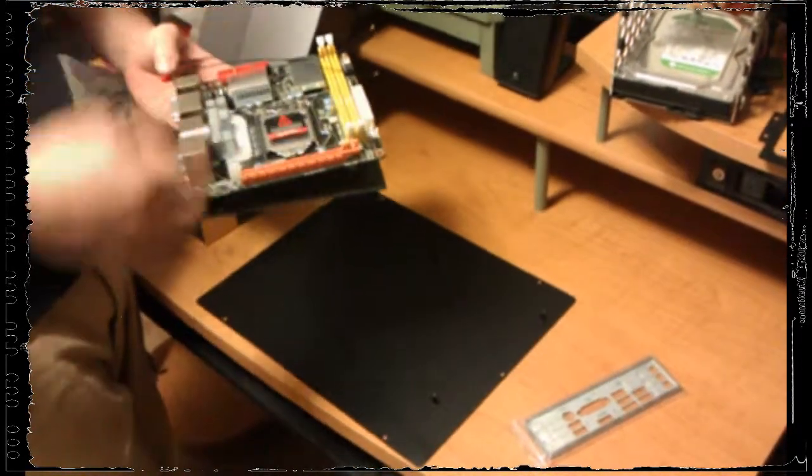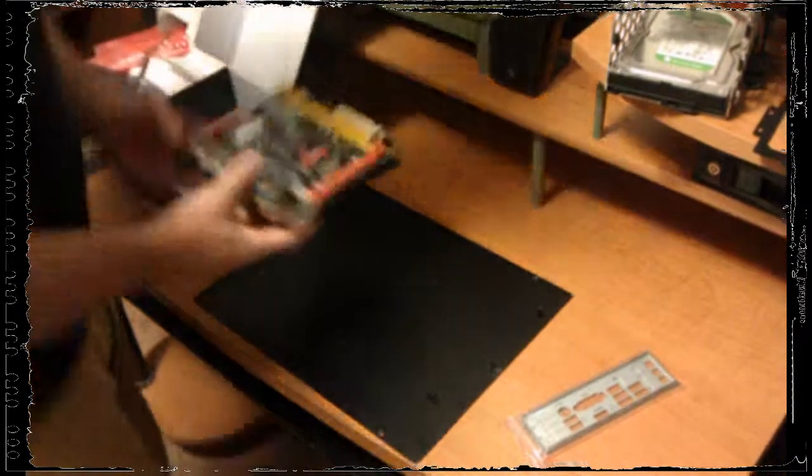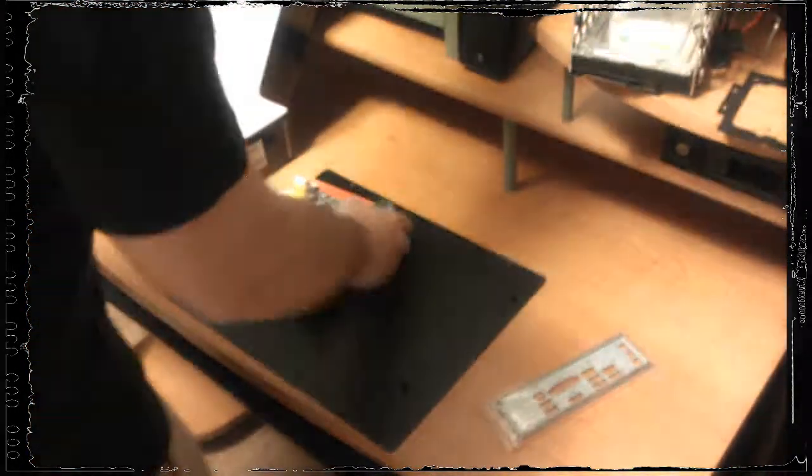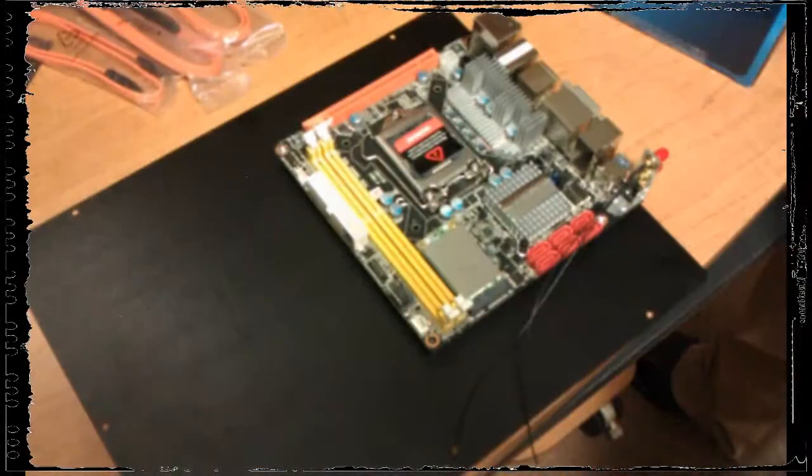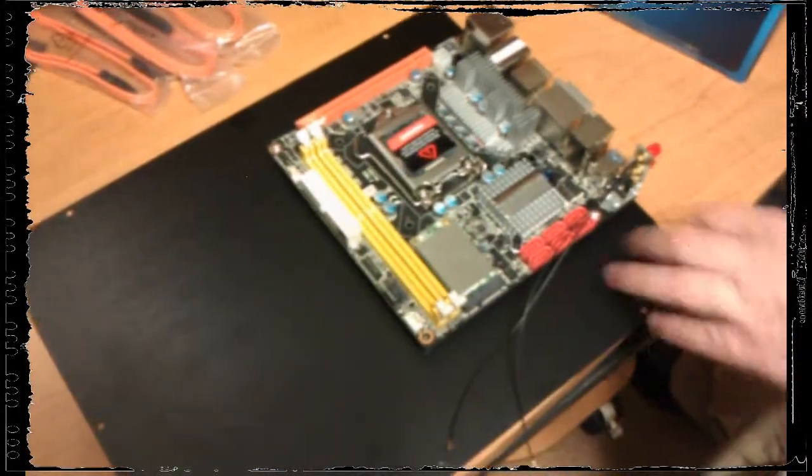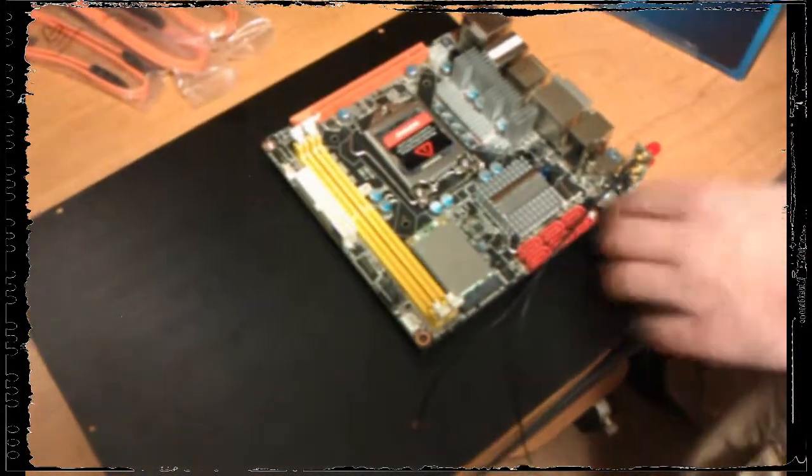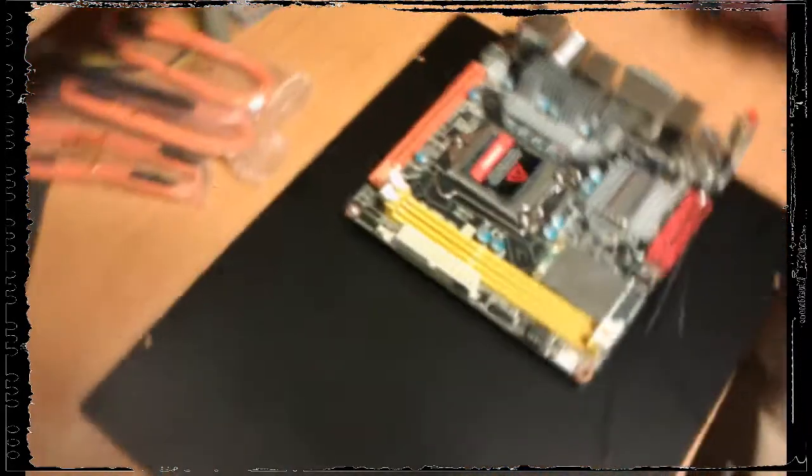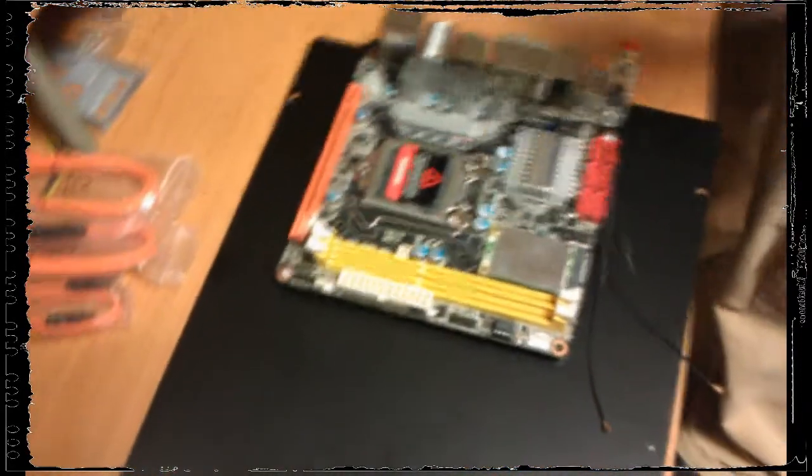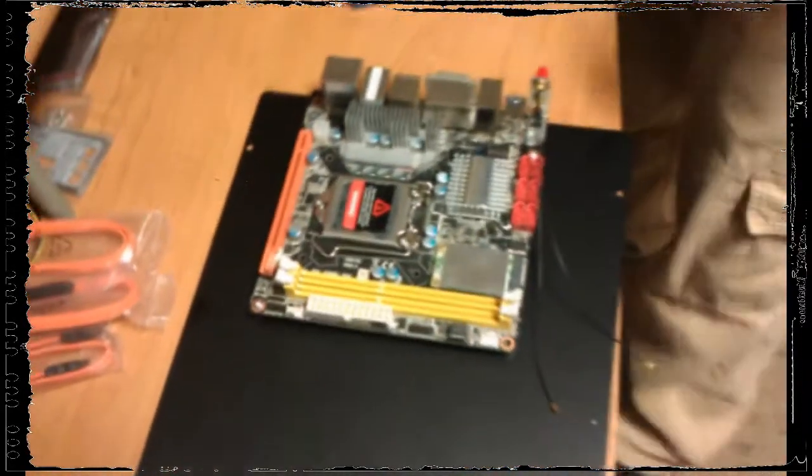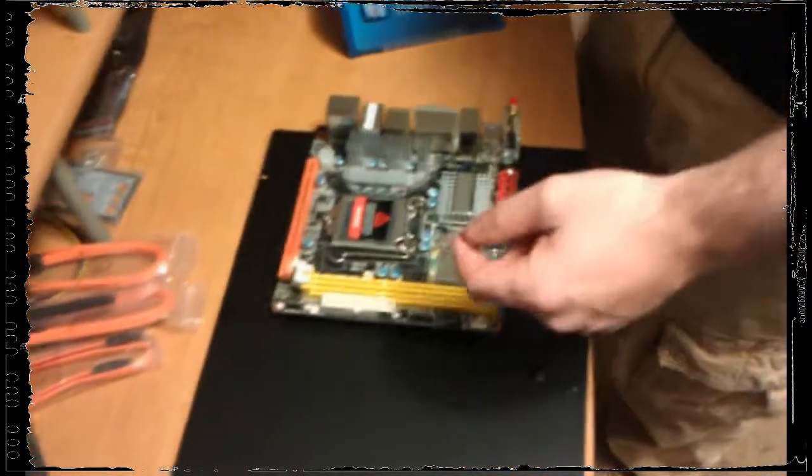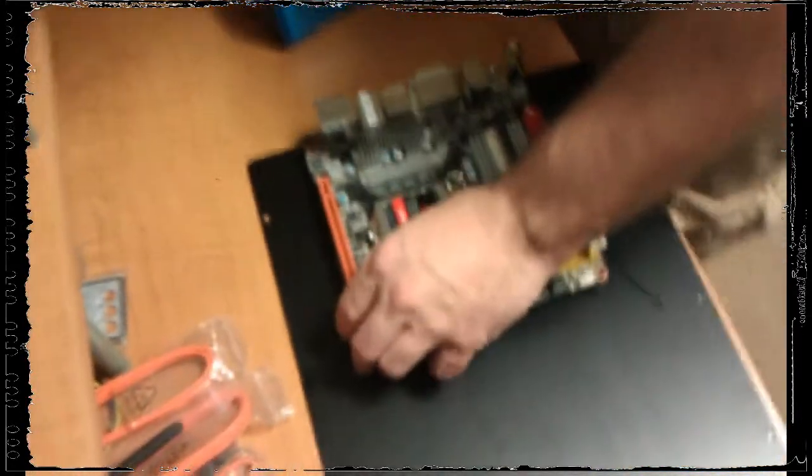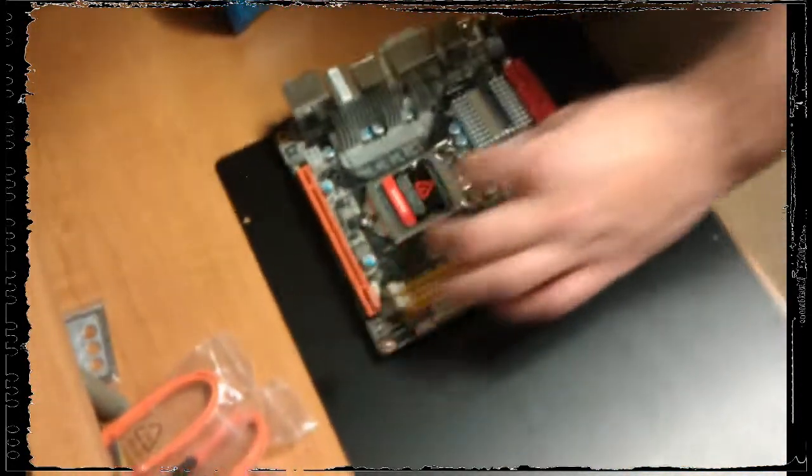Once we get the processor in we're going to be taking it off so we can put the water blocks on. But for right this second we're going to be putting the processor on first. I've put two screws and two standoffs and now we're going to insert the processor. This little arm here comes off.